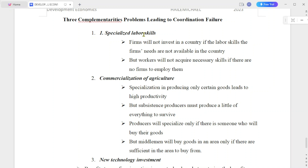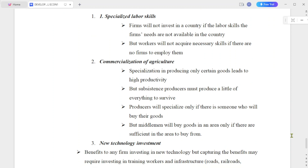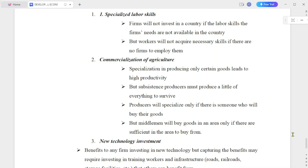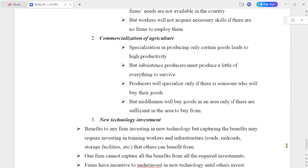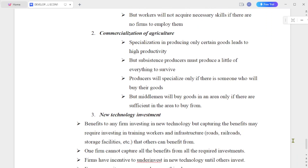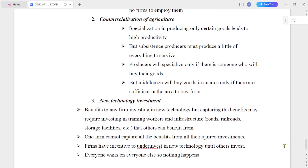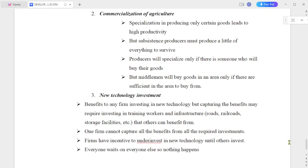But workers will not acquire the necessary skills if there are no firms to employ them. Once firms are present and performing, workers will only then acquire the skills. This creates a coordination failure between firms and workers.